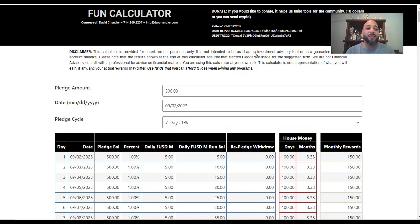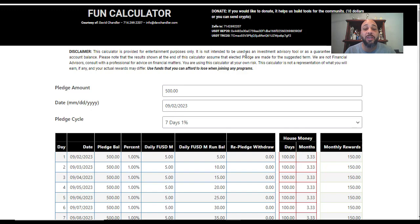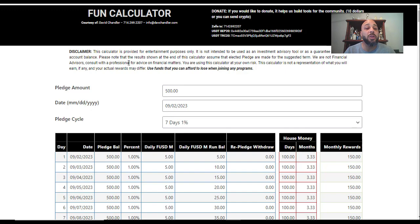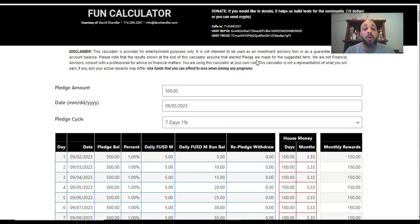Follow me here as I walk you through this calculator. I'm just gonna give you a couple of pointers. It's very important to read this disclaimer. This calculator is provided for entertainment purposes only. It's not intended to be used as an investment advisory tool or as a guarantee of final account balance. Please note that the results shown at the end of this calculator assume that the elected pledges are made for the suggested term.